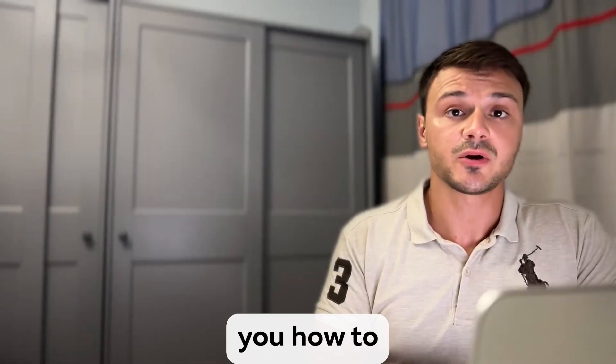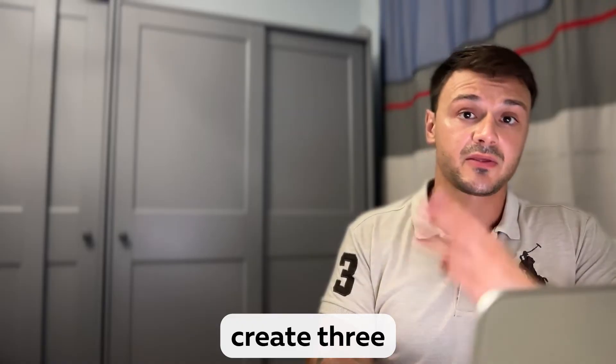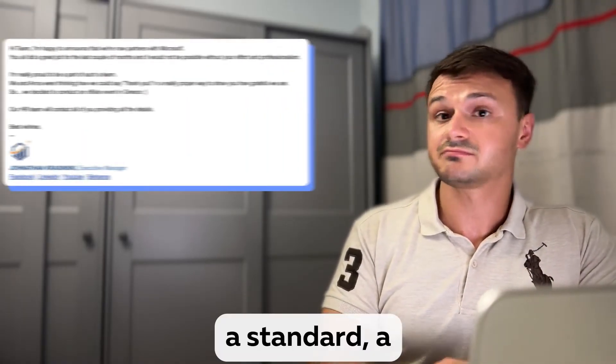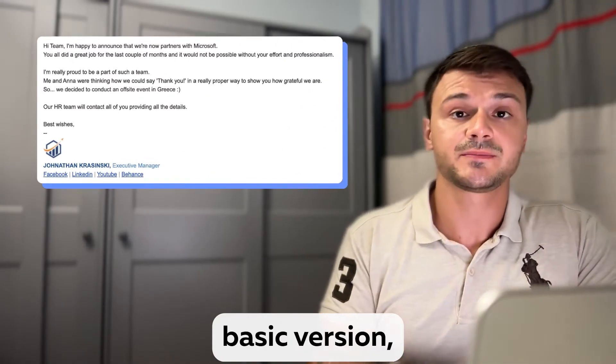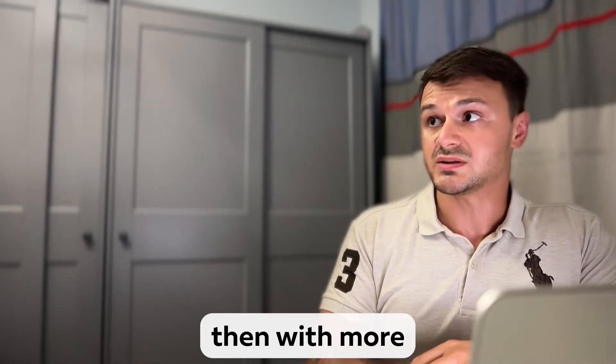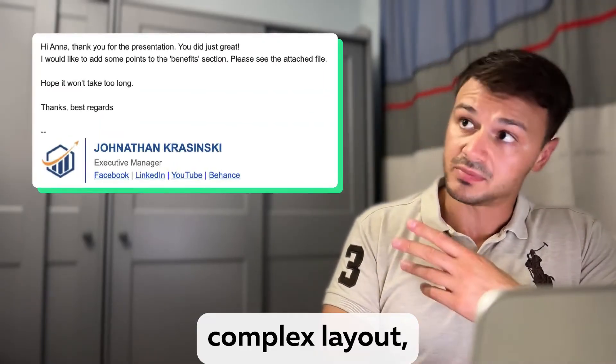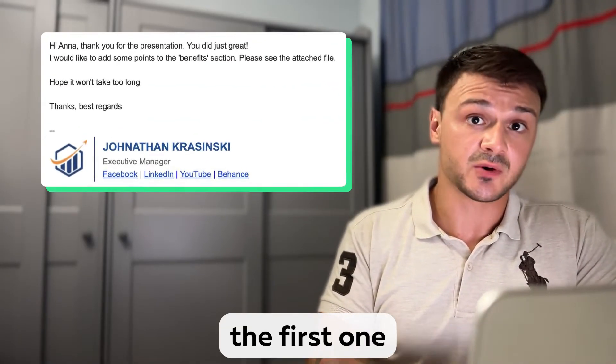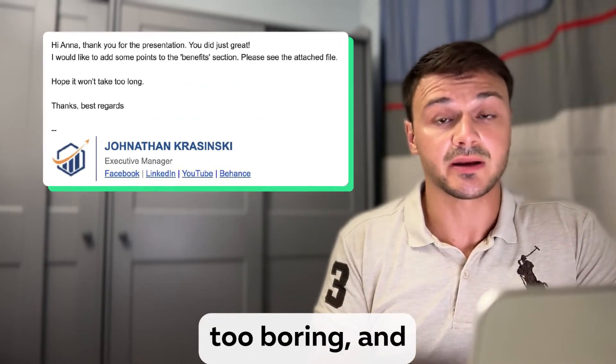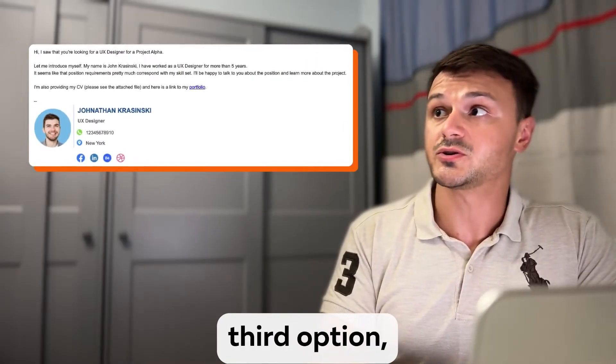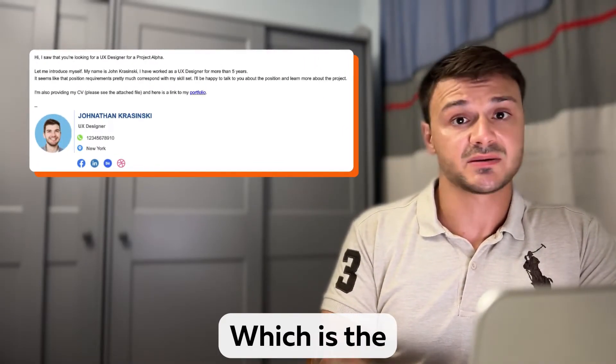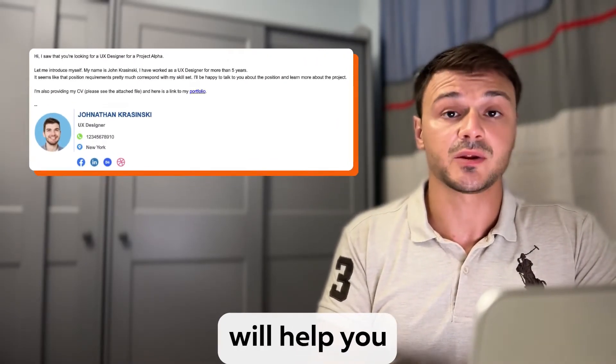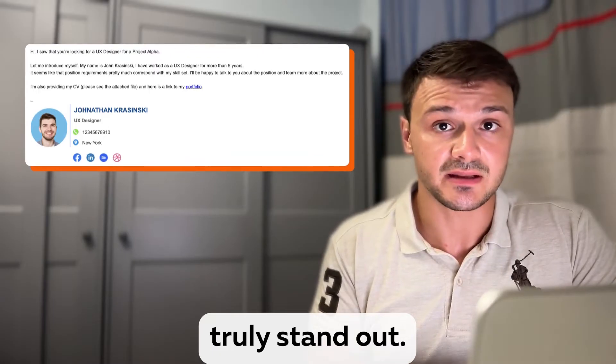I will show you how to create three types of email signatures. A standard, a basic version, then with more complex layout if you find the first one too boring, and then finally the third option, which is the most labor-intensive, but will help you truly stand out.